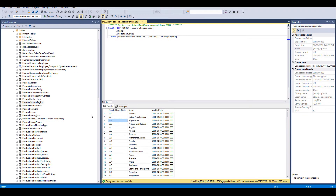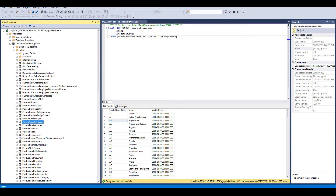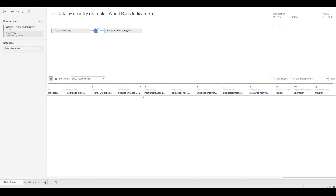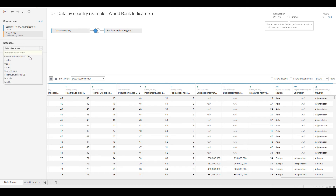In SQL I have installed a database called AdventureWorks. This is a sample database that Microsoft ships — you'll see the same database used in many courses. It's just for playing around with data. We're going to connect to our SQL Server and select AdventureWorks.